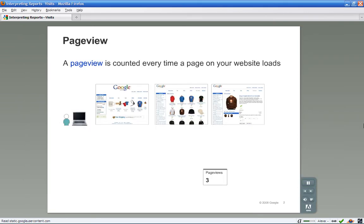In Google Analytics, a pageview is counted every time a page on your website loads. So for example, if someone comes to your site and views page A, then page B, then page A again, and then leaves your site, the total pageviews for the visit is 3.